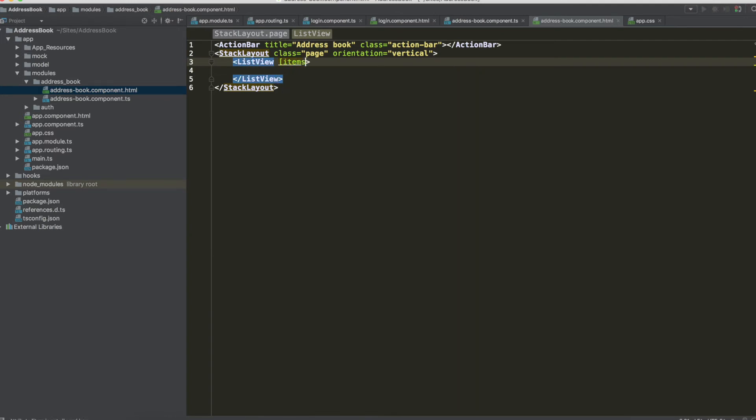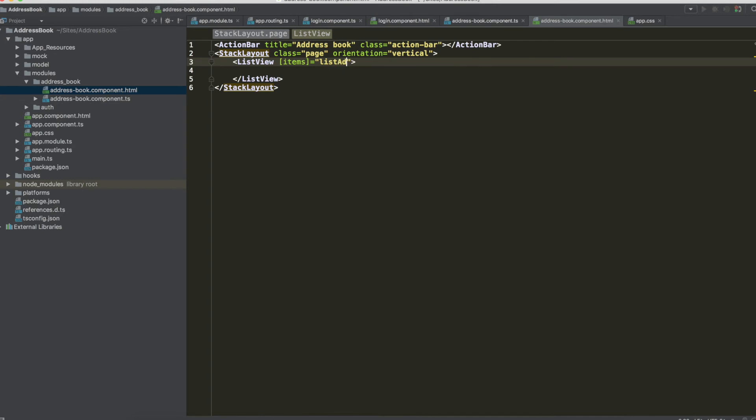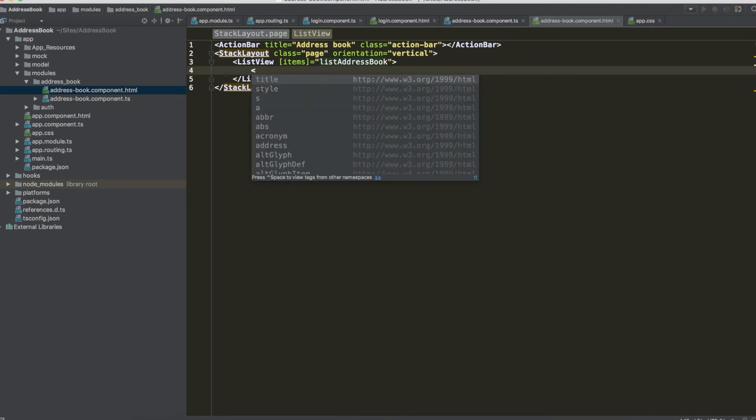So now we have to use list view in which there are our items, the name of this variable, the list address book.